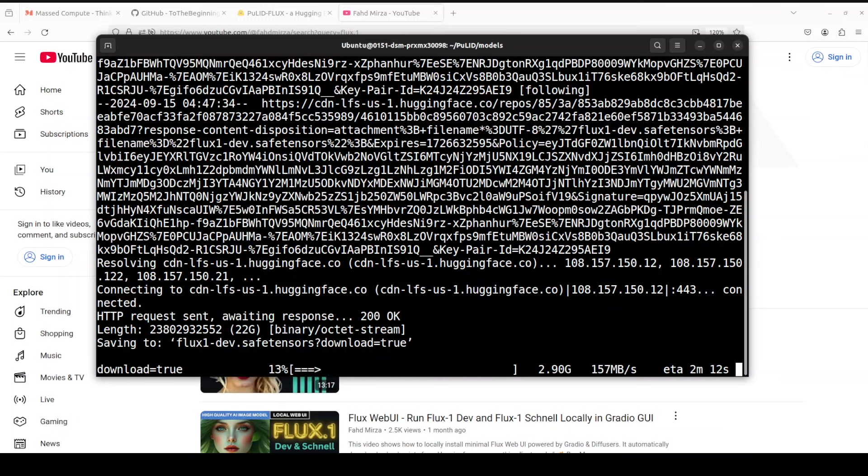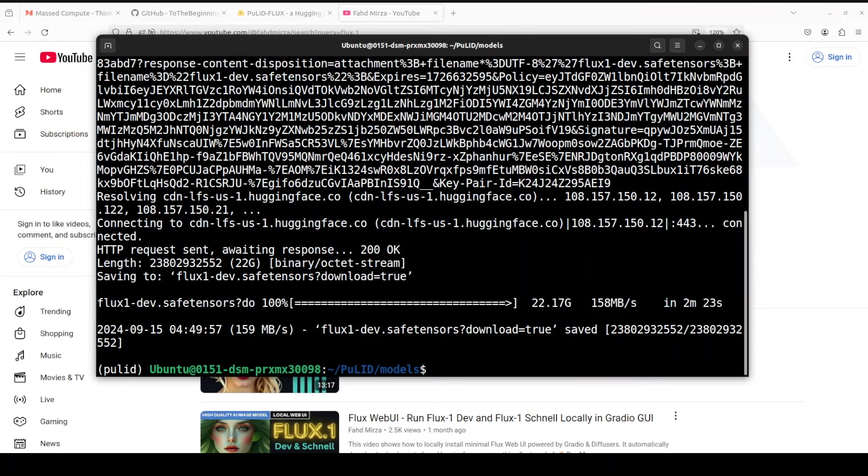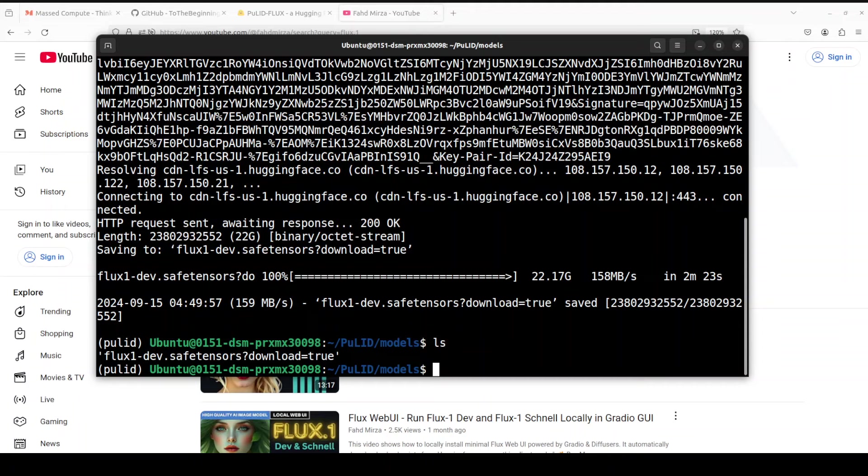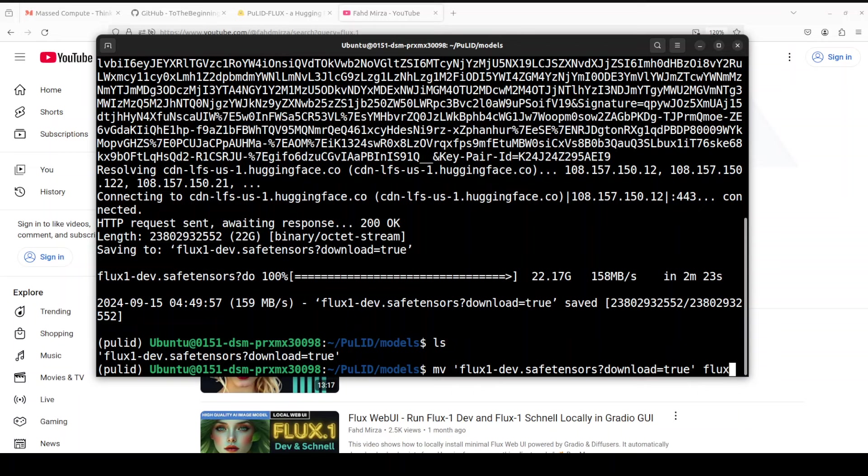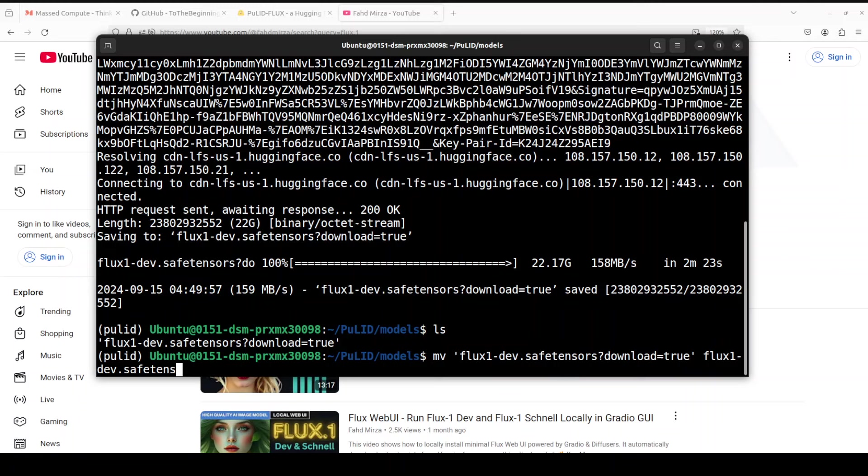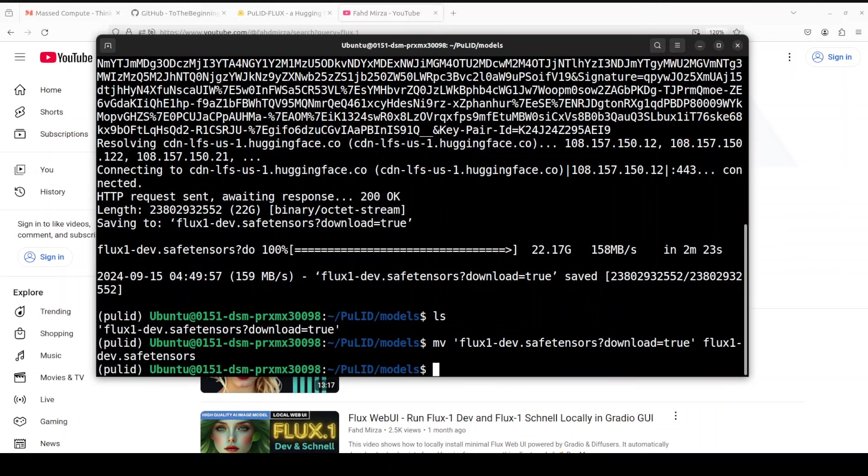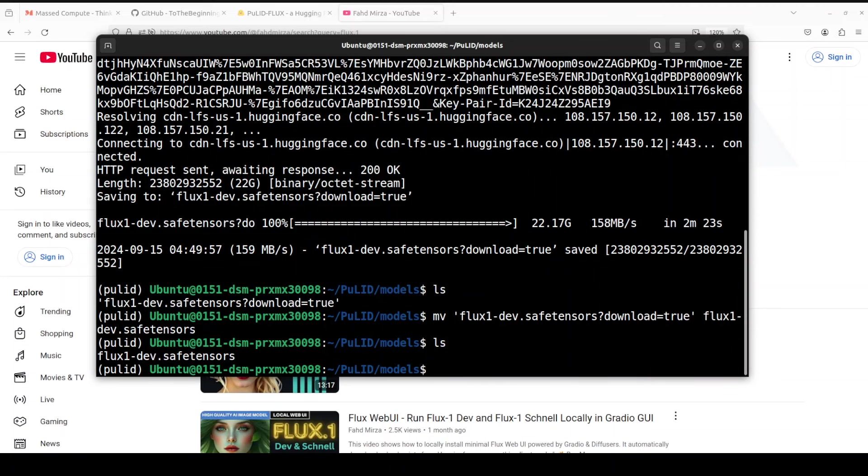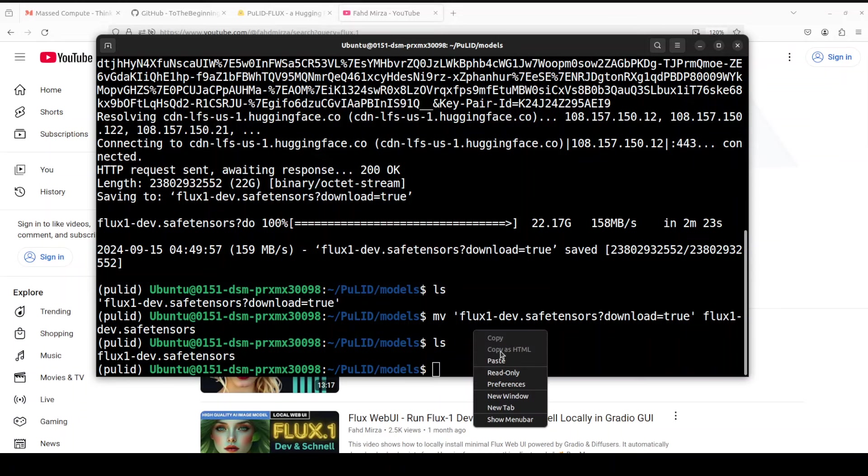ETA is around two minutes or so. It's a big file as you know. And that model is downloaded. If I do ls here, you will see that now the name also contains flux something like download=true. We don't need that. All we need is flux-one-dev.safetensors, so I'm just renaming it like this. There you go, so we now have it in proper way.